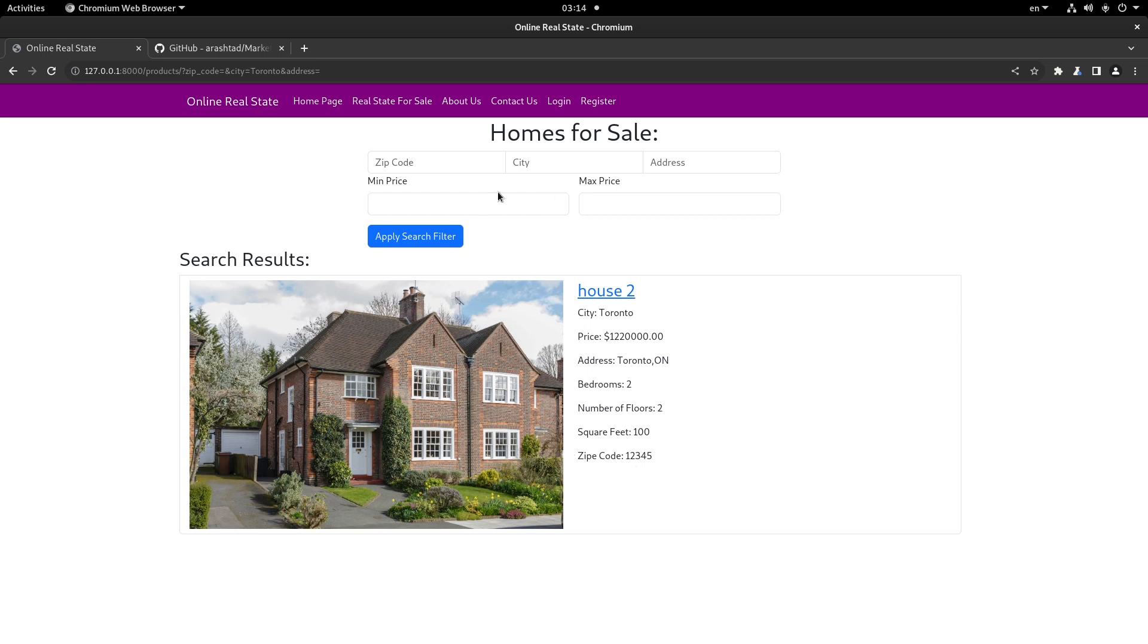You can also search through filters such as zip code, city, address, minimum and maximum price, and apply the search filter to search more explicitly through the real estate database on this website.